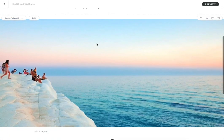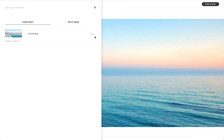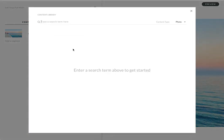So I'm going to go into this nice full-width image and change it. And you'll notice here I've got two items now. I can replace it with an image from my computer or replace from Content Library.